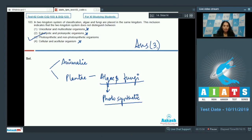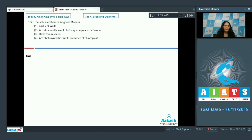Later on, fungi were separated and placed in a different kingdom called Kingdom Fungi by R.H. Whittaker, on the basis of mode of nutrition — they are non-photosynthetic.